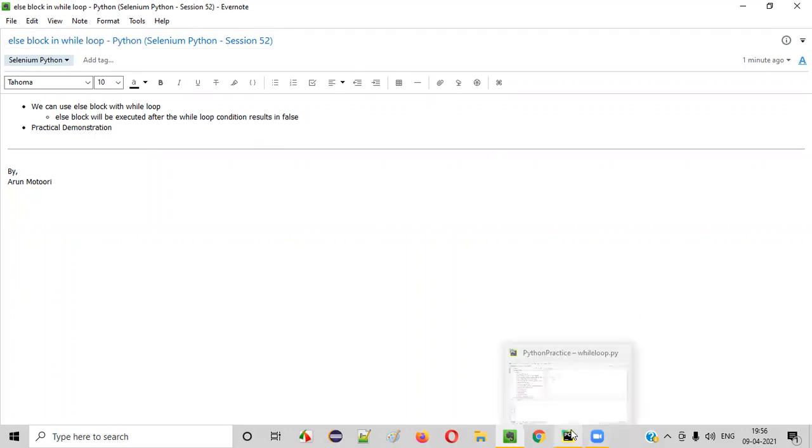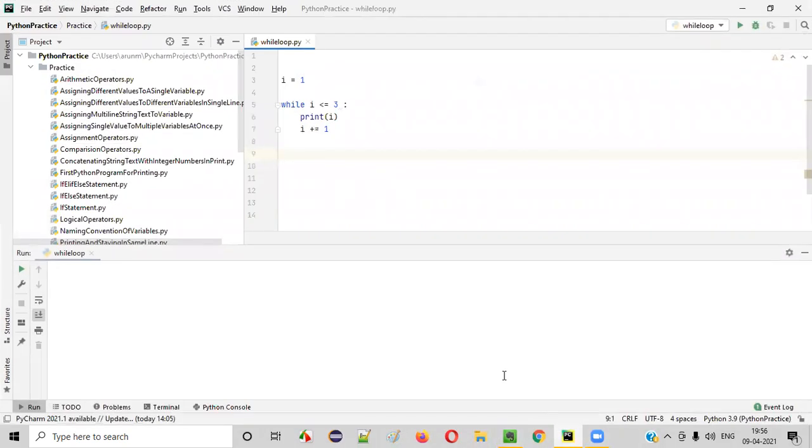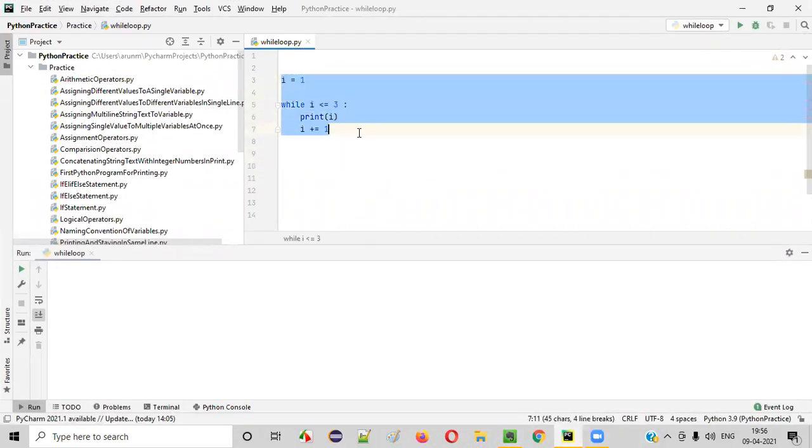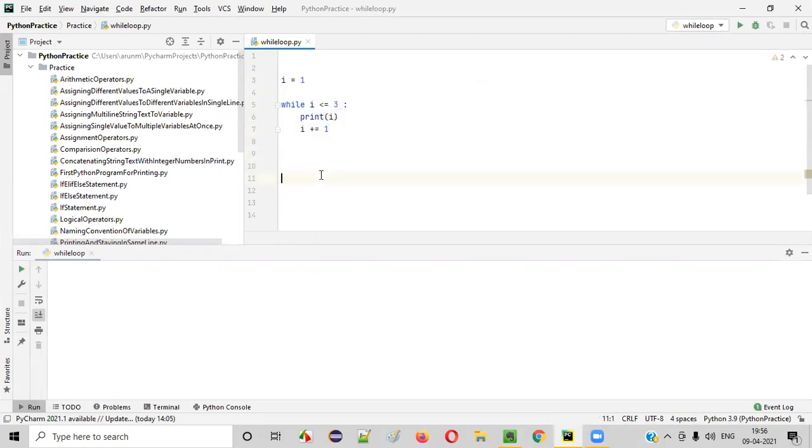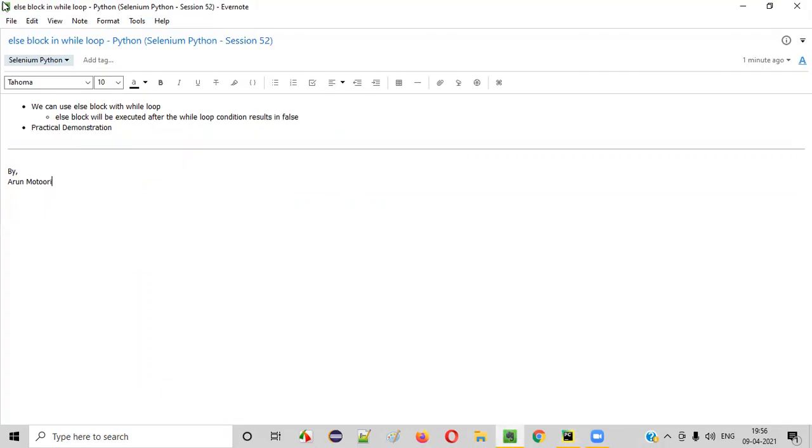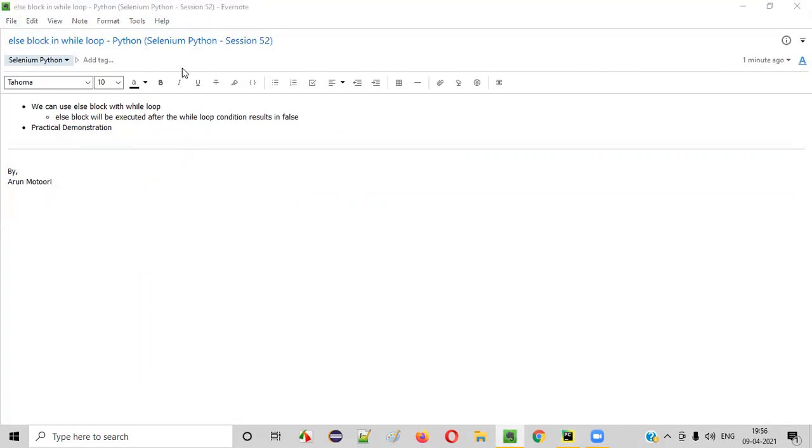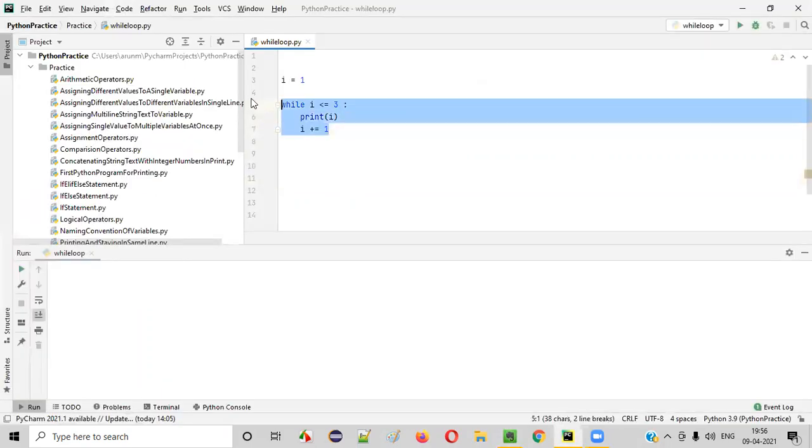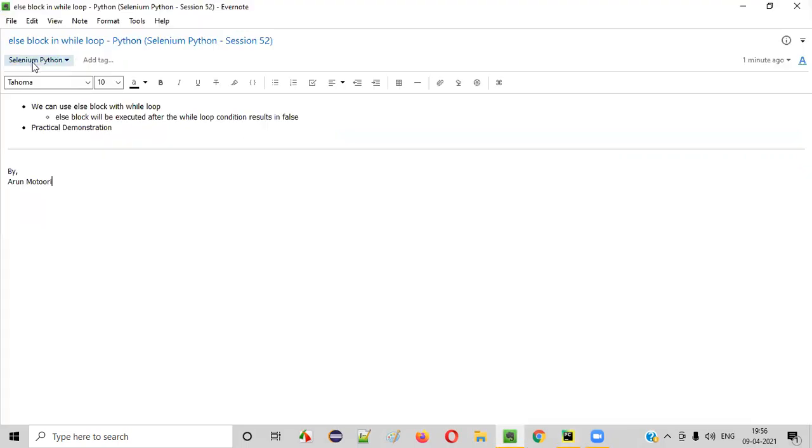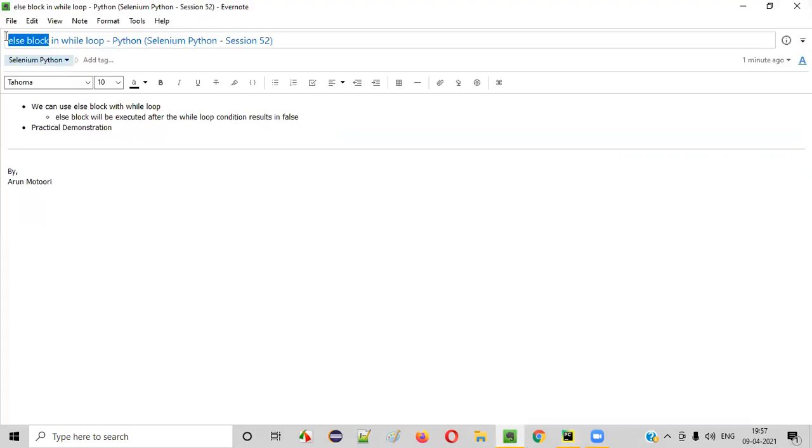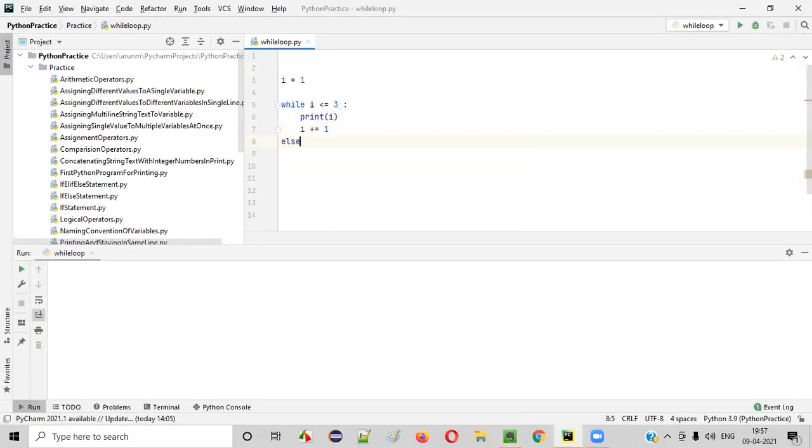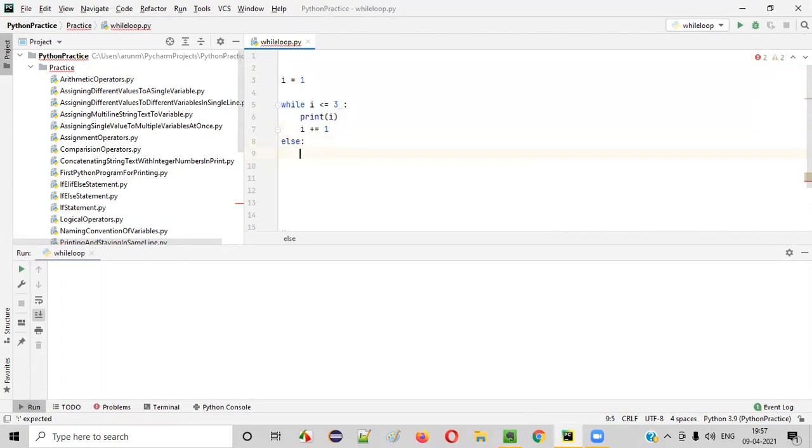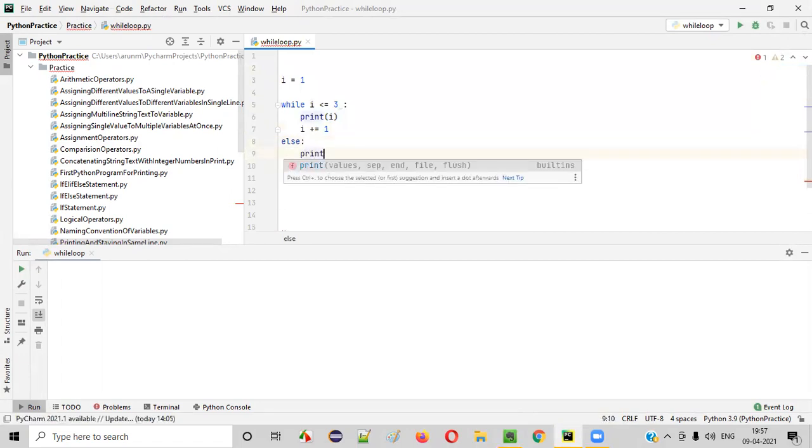First of all, I launched PyCharm. Here we have the sample while loop code. So how to use else block with while loop? At the end of this while loop, we need to add else and say print.